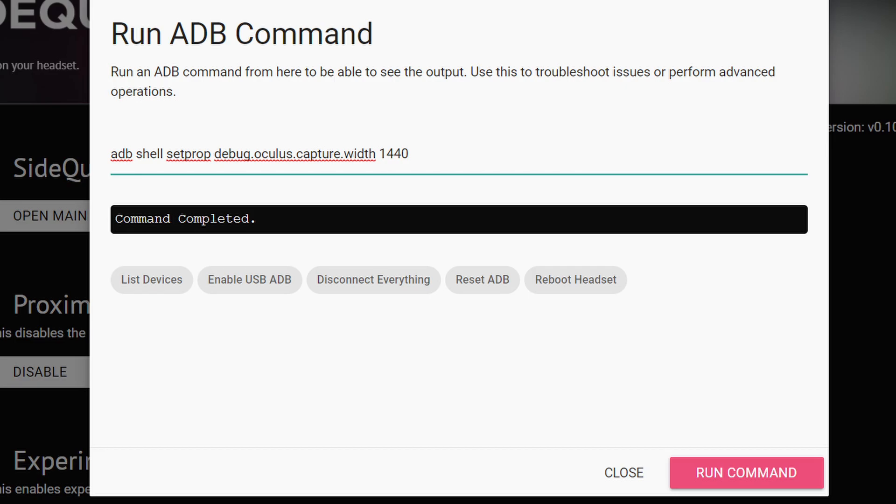But basically, you just type the command in the line there, above the blue line, and then tap Run Command. Then the command will be executed on the MetaQuest 2 VR headset, and you're going to get different results when recording videos.